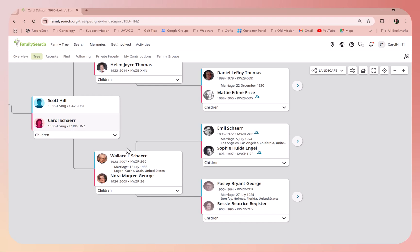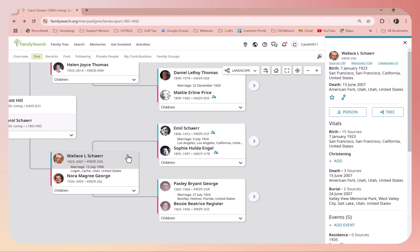I'm going to click on my father Wallace L. Sher. If I click on his name, either you click once or double click, you're going to see this pop out to the right. As you can see here, I can see information on him.